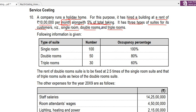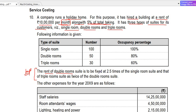Single room: 100 rooms, 100% occupancy. Double rooms: 50 rooms, 80% occupancy. Triple rooms: 30 rooms, 60% occupancy. The rent of the double room suite is fixed at 2.5 times the single room rent, and the triple room rent is twice that of the double room.